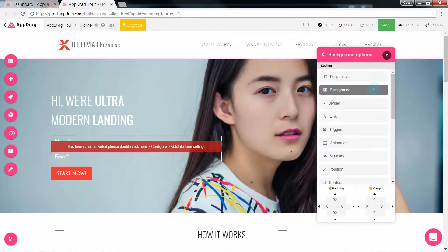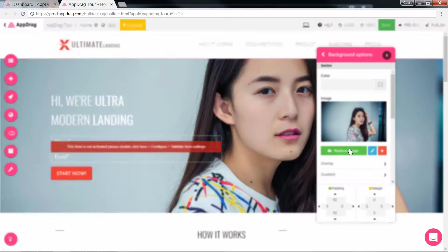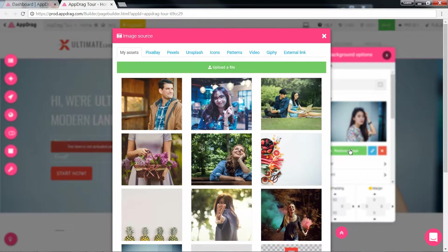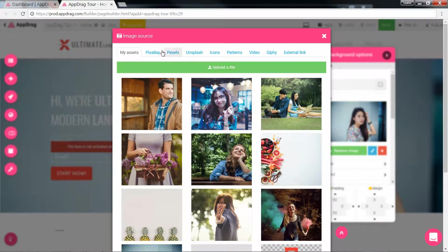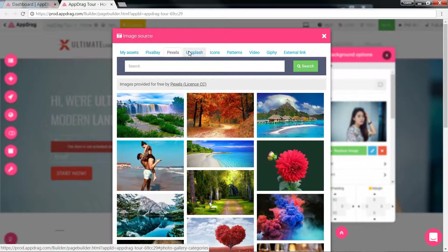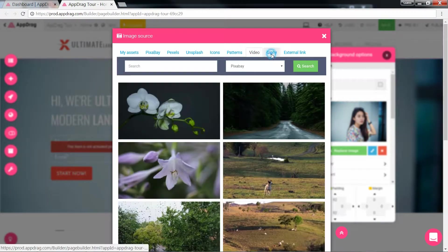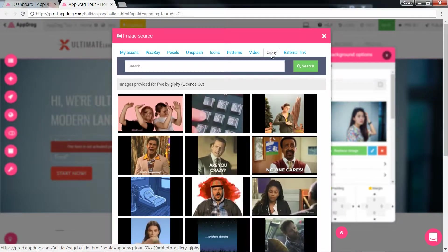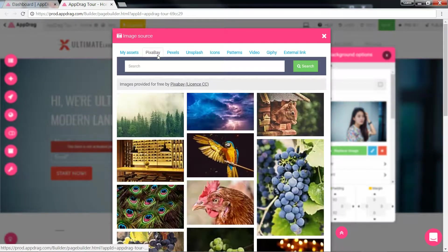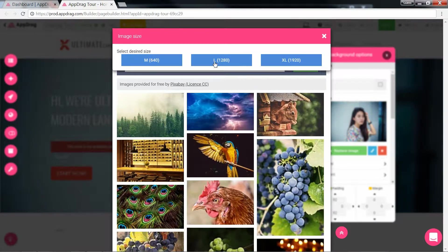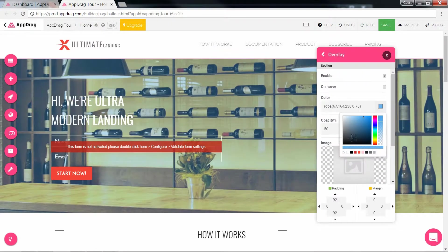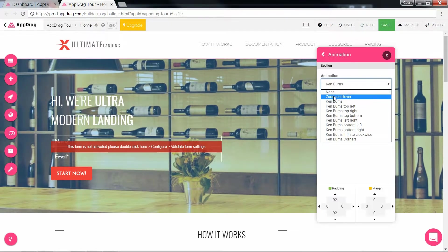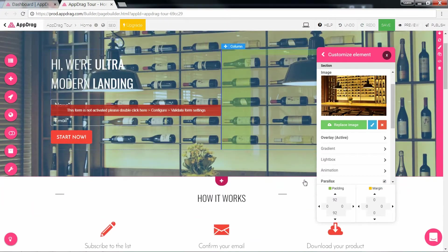For example, if I would like to change this background image, I'll go into background and click replace image. Here I can upload an image from my computer or open any of these royalty-free image banks. AppDrag has also given you access to a multitude of patterns, icons, logos, and videos, once again all royalty-free. Once I find the image I want, select it and choose a size. Then I can add an overlay, an animation, or even parallax.